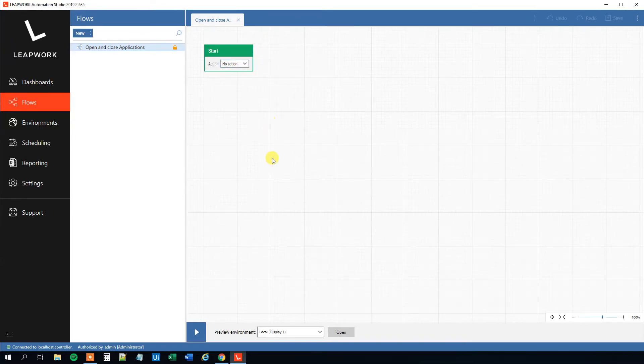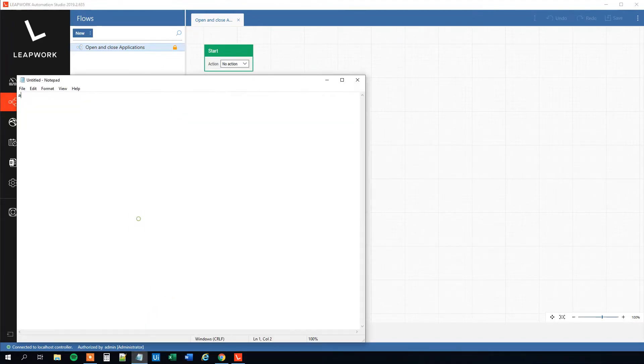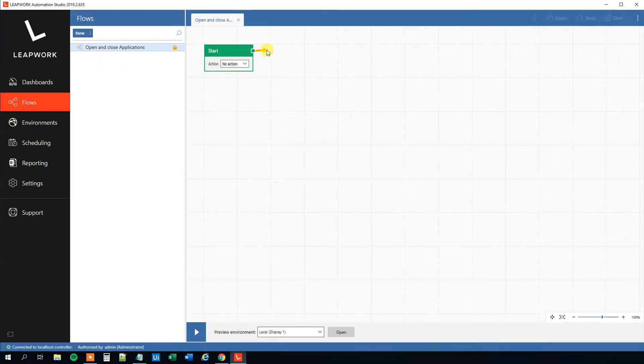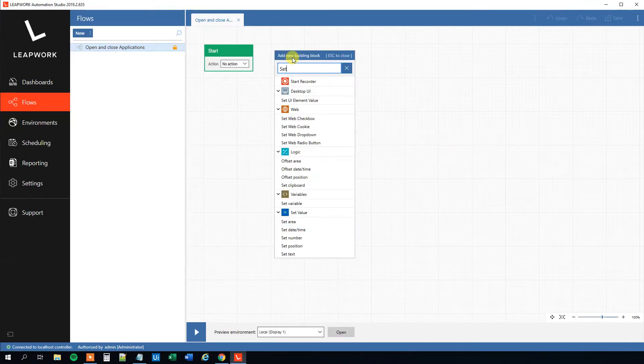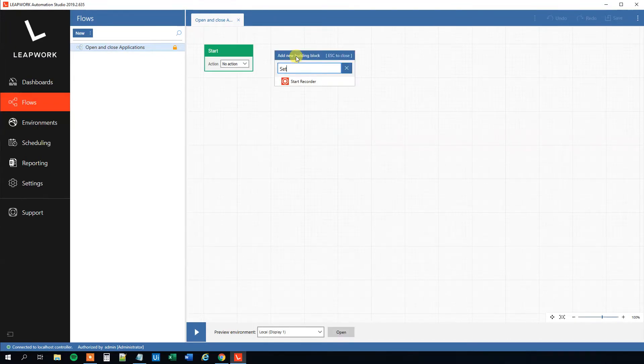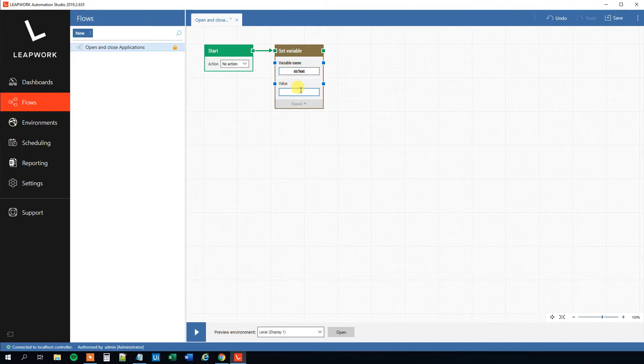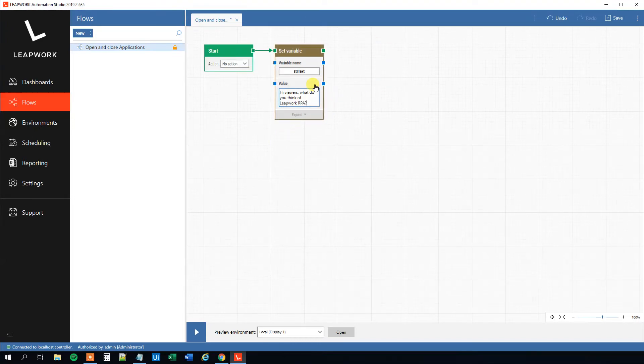So first we set a variable. Today's process is all about opening an application. We will choose Notepad, then we want to type something in, and then we will close it again. This text we will set a variable for to use in our Notepad. First we will drag out an arrow here, and then we will have a Set Variable. The variable name, you can choose whatever you want, also str_text, and then the value will be maybe like: Hi viewers, what do you think of Leapwork RPA? So now we created a variable. Nothing will happen when we run the flow; we just set this variable.